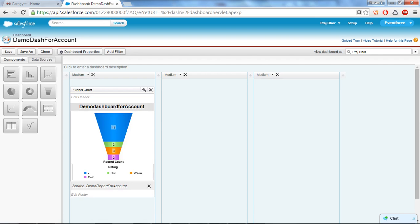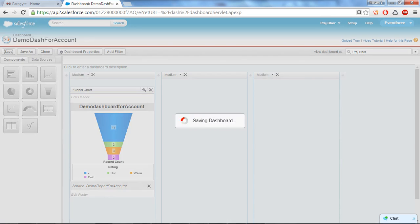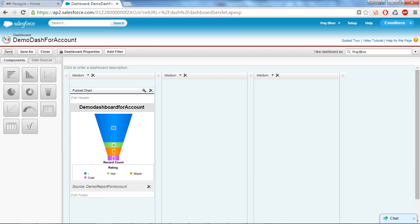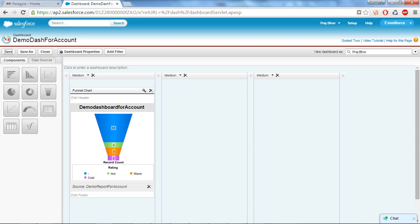Yeah, and here you can see our dashboard is created. So let's say save. And here you can see my cold record is 2, that means I have two accounts that are cold by rating, hot 2, and these 11 are the remaining. So always remember to create a dashboard we must have summary type of report or the matrix type of report.